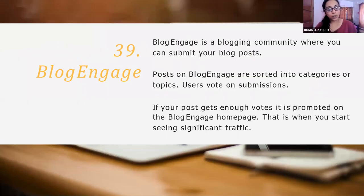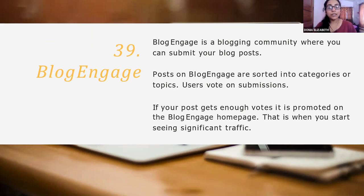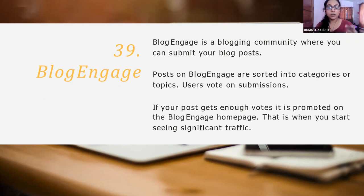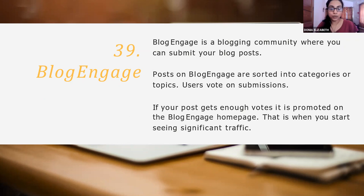Then BlogEngage. BlogEngage is also a similar type of community where you can submit your blog post. Here, users will vote on those submissions and only if it gets enough votes will it be promoted on the BlogEngage homepage. If you reach the BlogEngage homepage, that is where you get significant traffic to your blog post.